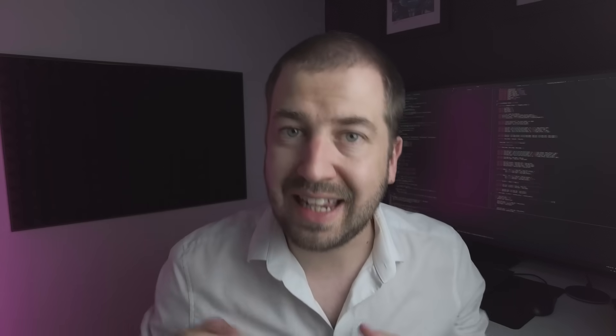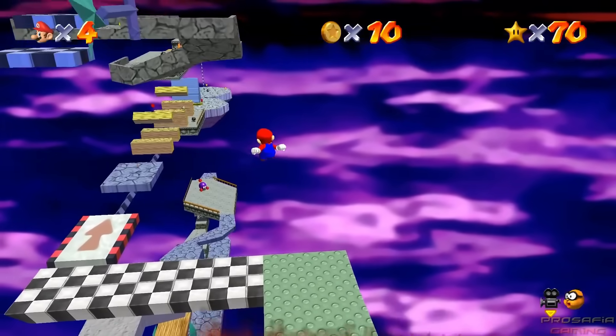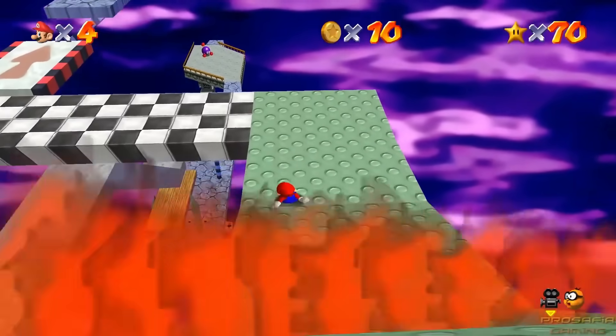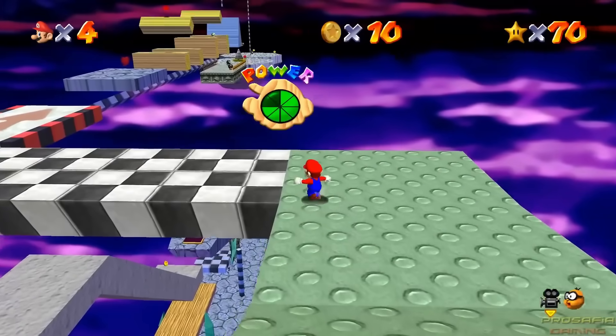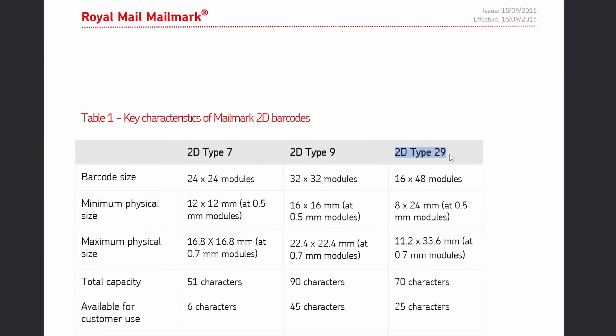To be clear, I'm not talking about just encoding a link to a game, or a script like Python or JavaScript. I want to embed a fully self-contained native executable. So how much space do we have to work with? Well, looking at the documentation provided by Royal Mail, the barcode is a data matrix type ECC200, specifically a type 29 which can store a whopping 70 characters. That's not a lot of data, but we can come back to that.